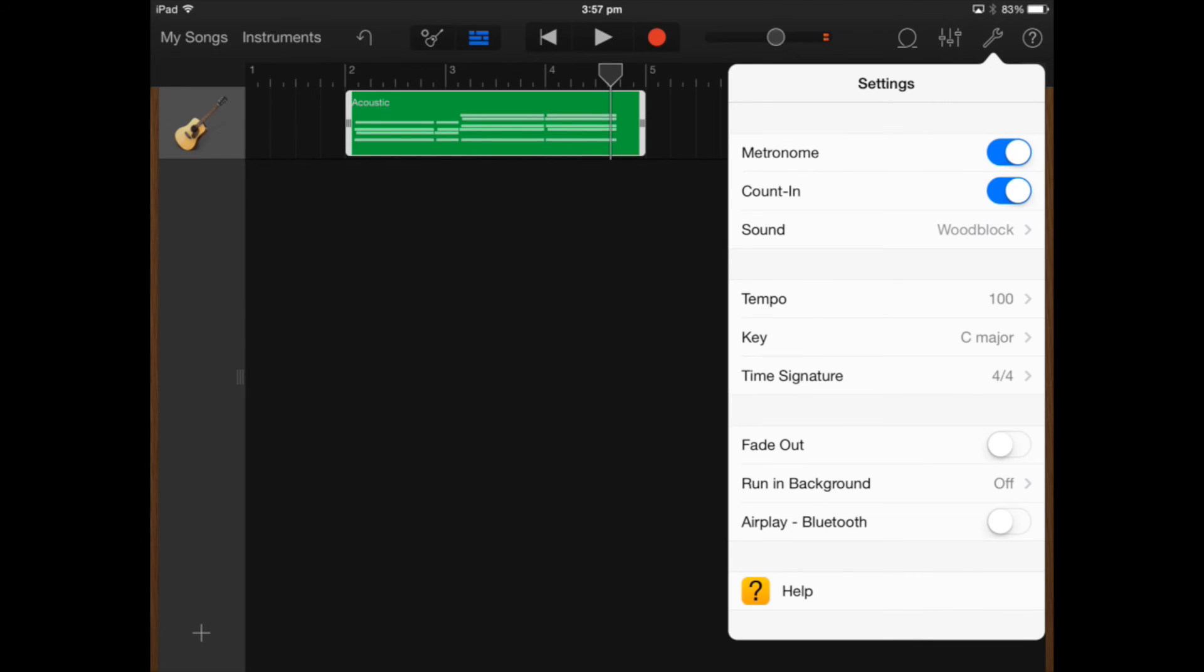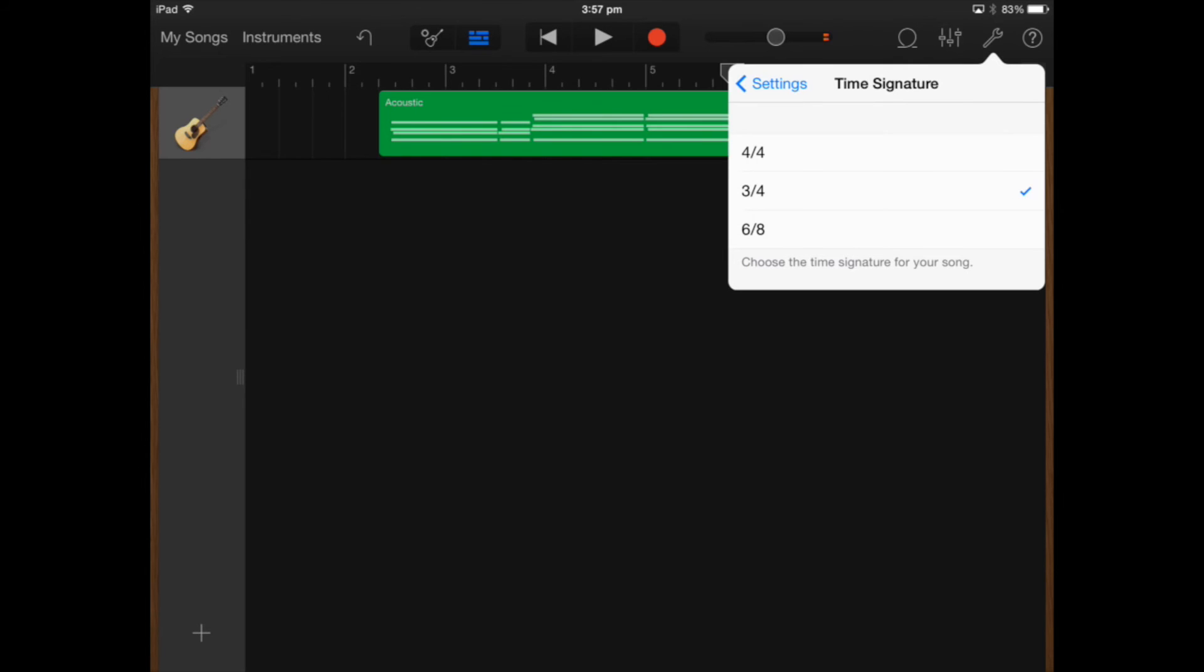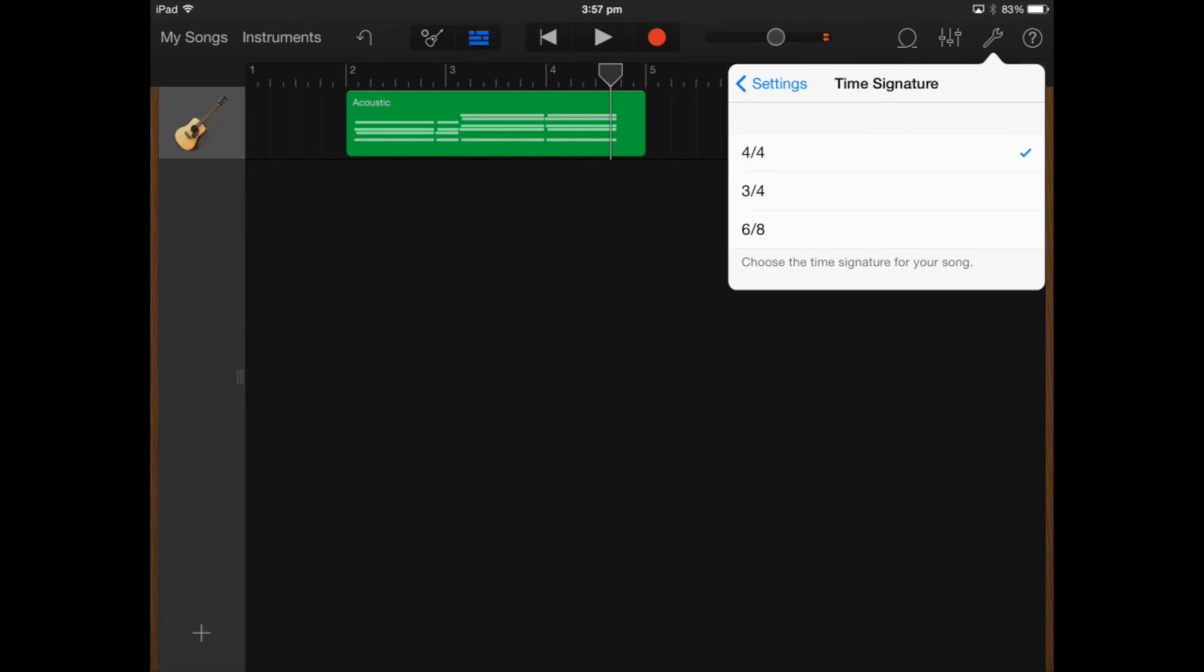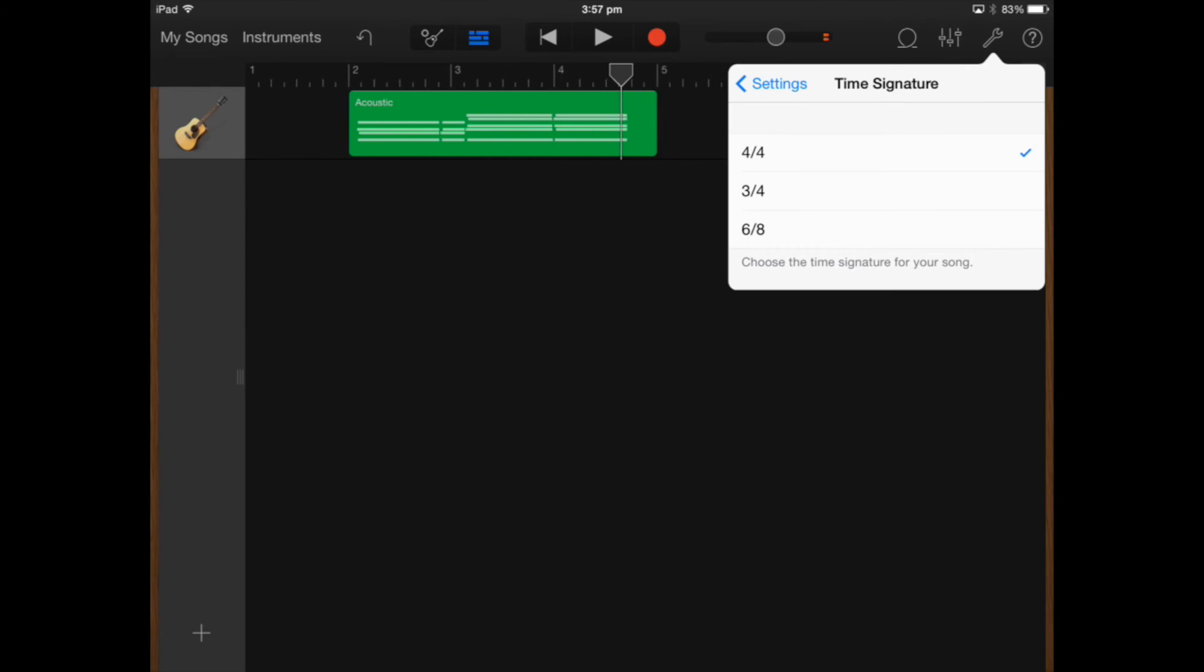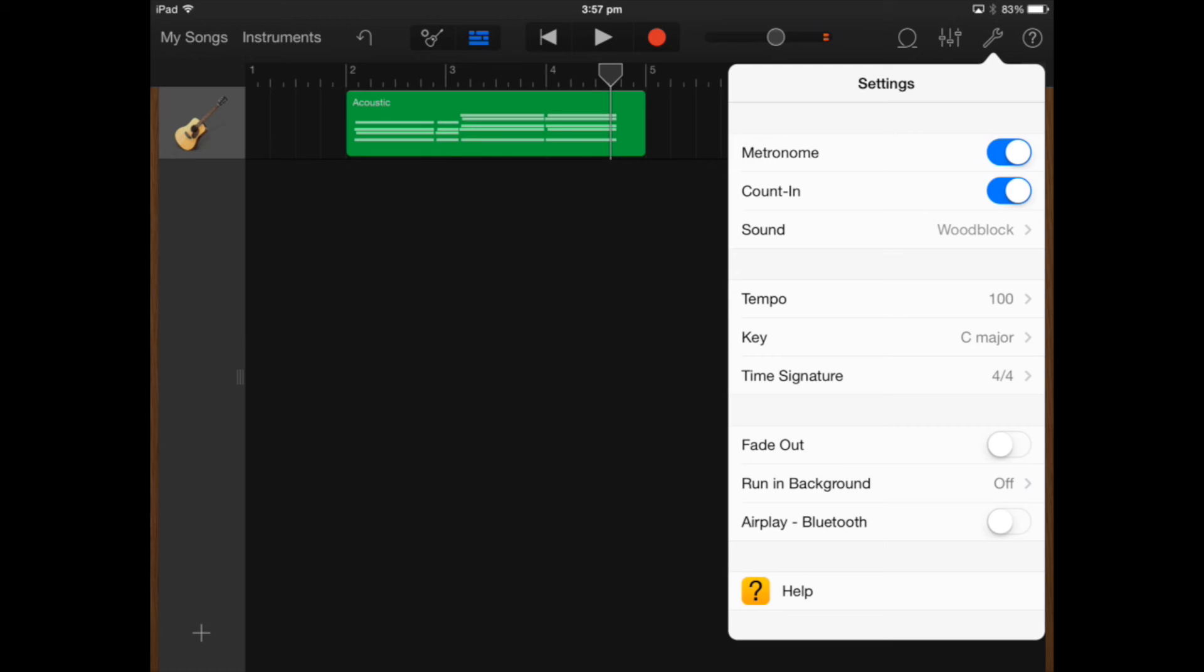Back in settings I can change the key if I need but the time signature I'm going to leave that in 4-4 time but when you actually change it to a different key signature you'll notice that the bars on the screen slightly change.